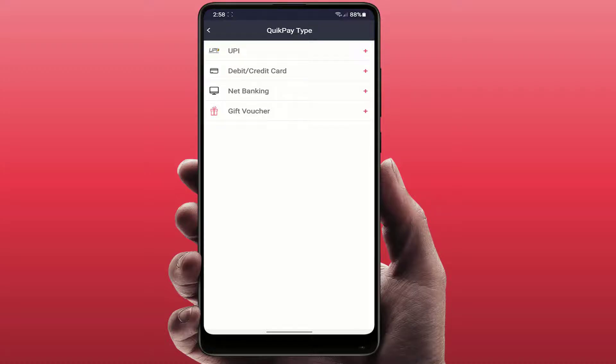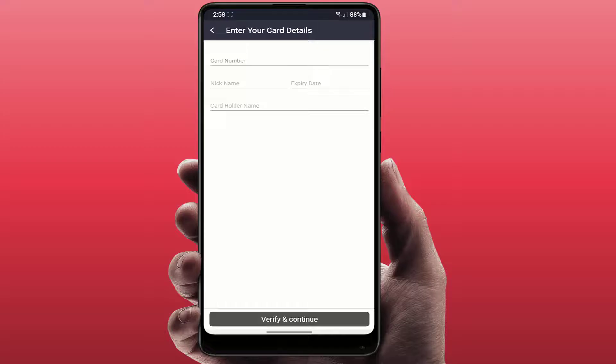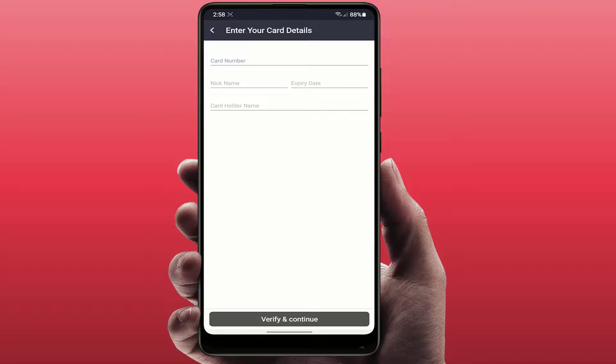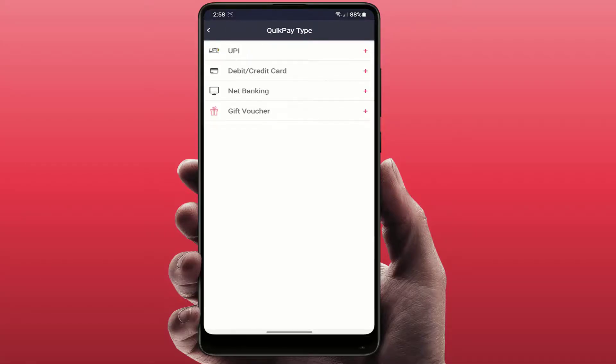Here you need to enter card number, nickname, expiry date, and cardholder name, and then just tap on Verify and Continue. It will verify with OTP. You just need to enter your OTP which will be sent on your registered mobile number. You need to enter it and then you can easily save that payment method.